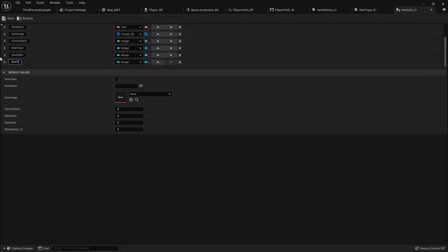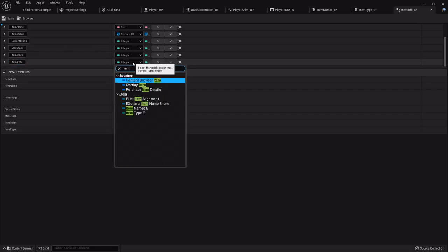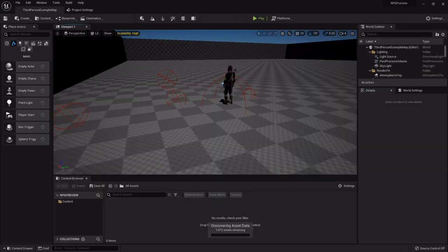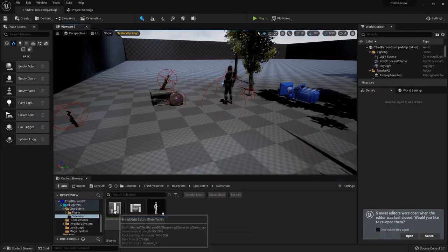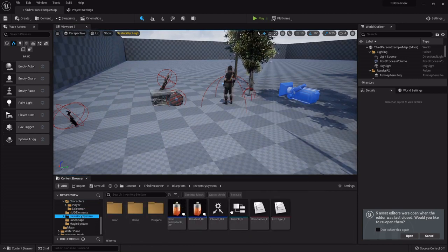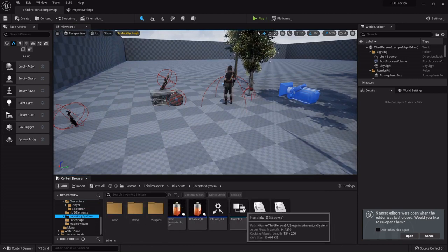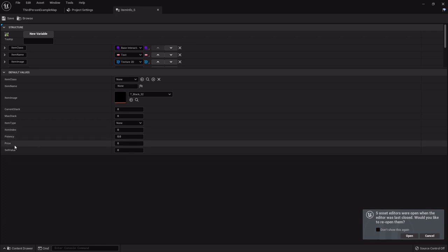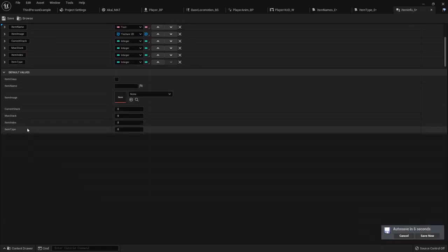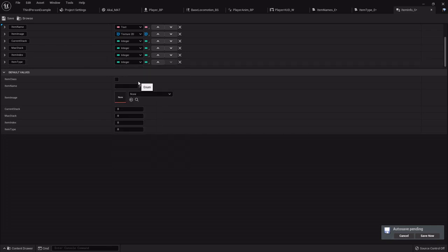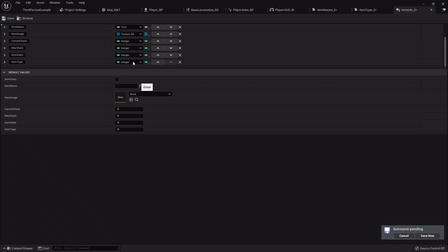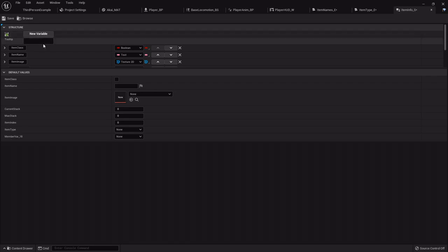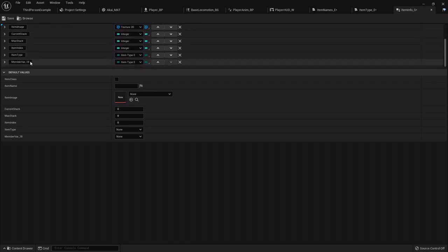Let me just one second real quick. Item index will be the integer. All right, while that's loading we'll continue. We'll get back on this item index and then we'll need the item type. So for this one it'll be that item type enumerator that we made. Okay, let me just take a look at something real quick. Inventory system, item info. All right, so we got the class, name, image, current stack, max stack, the item type, item potency, price and stuff. Okay. So the item type, which we will set up here to be that item type enumerator. New variable will be potency.